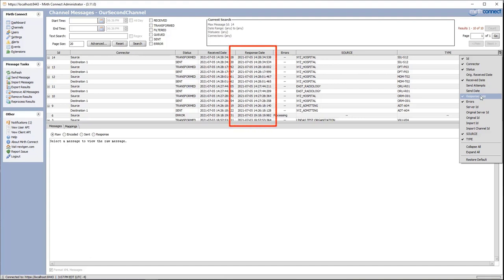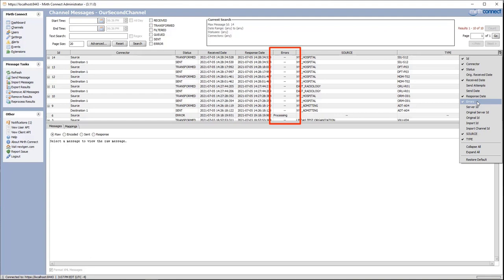We also have response date. For the source connector it's going to be immediately before the connector sent the response back to the point of origin. For the destination connector it could be the time that the connector received and stored the response from the outbound system — wherever we're sending the message. We could also have errors, which is where we were processing the message and it errored. And we also have the server ID, which is the ID of the server where the message was being processed.